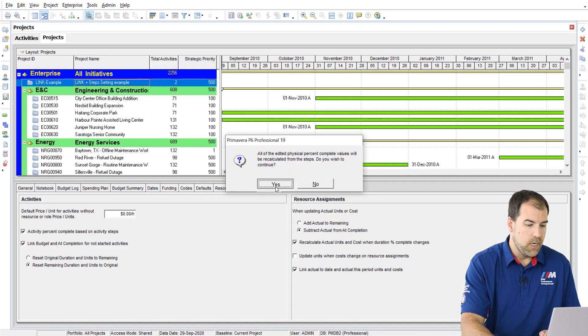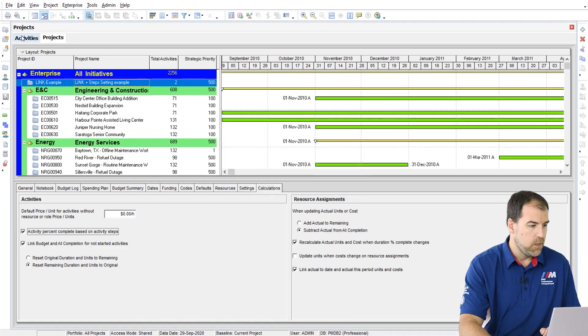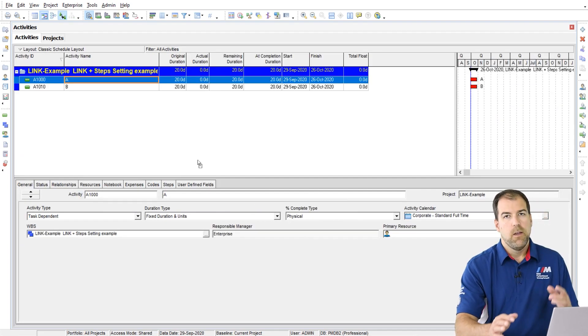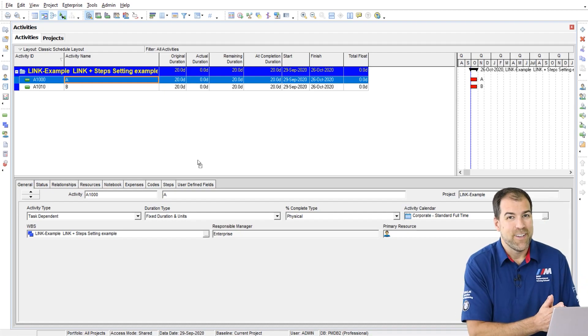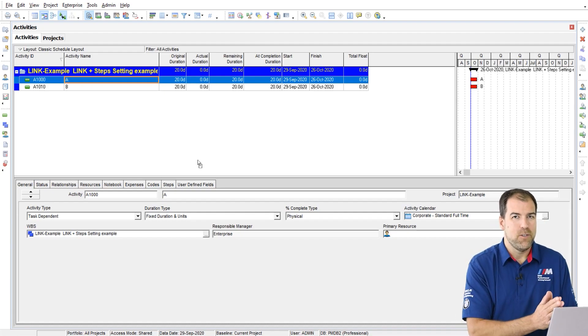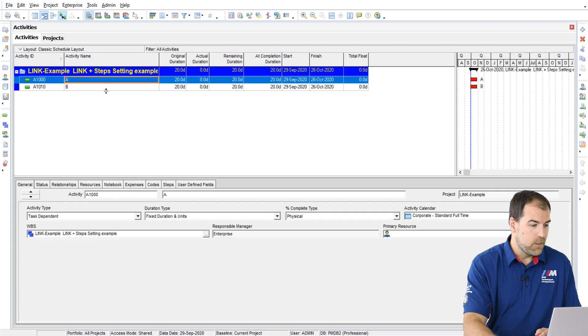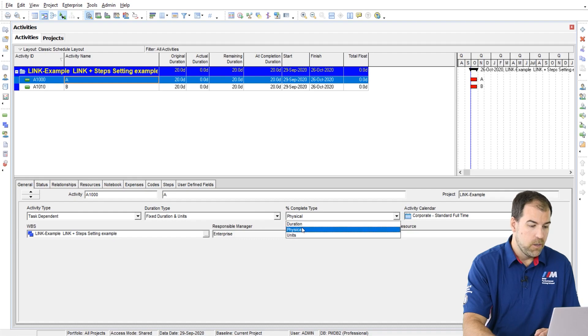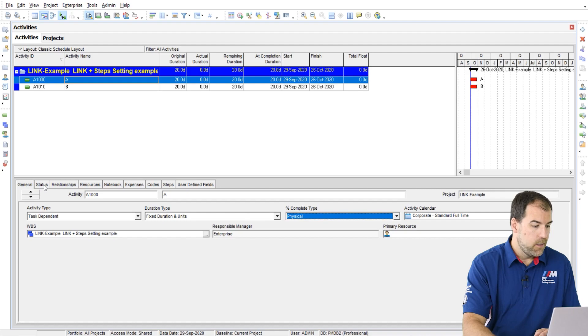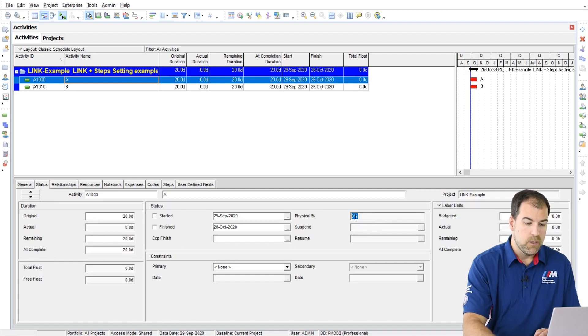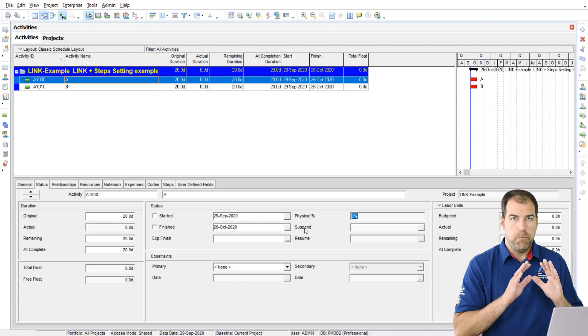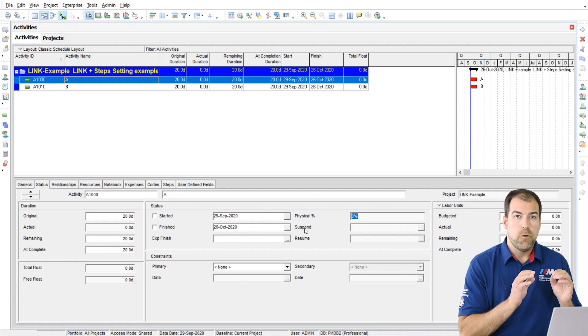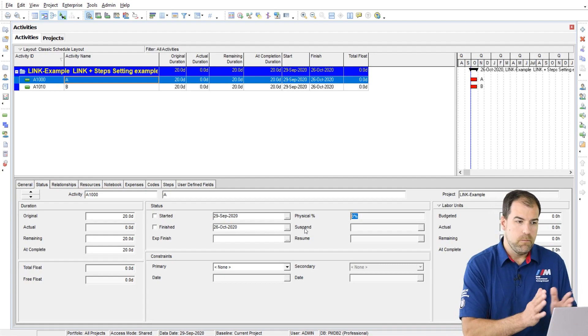So we're going to say yes for this project and let's dive into the project and have a look. I really hate projects like this, two activities, but I'm going to do it this time because I want to illustrate what's happening. So what I've done is I've got two activities and I've set them both to be physical percent complete here on the general tab. And when you do that, that means that on the status tab in this percent complete area, it says physical percent complete. Physical percent complete is the best option for statusing construction type projects.